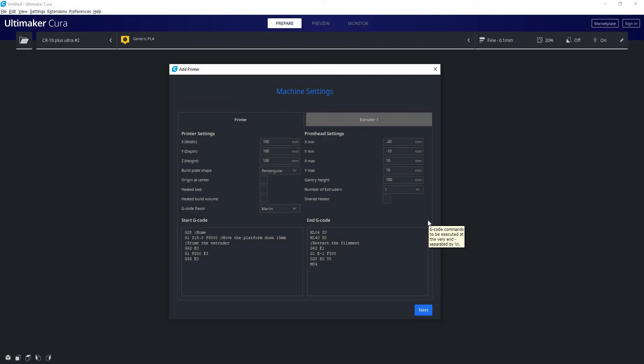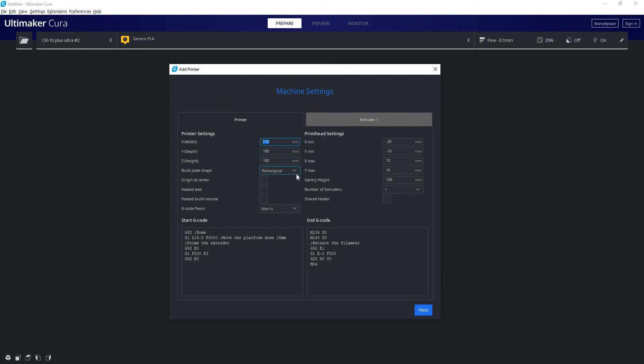But we can change these settings to whatever we want, so that's why we don't really need that profile. Here we can pick the X, Y, and Z dimensions of our build area, whether we have a rectangular or elliptic build plate, which basically means do you have a Cartesian printer, which is the standard printer most people have, or do you have an elliptic which is a delta printer which are generally circular.